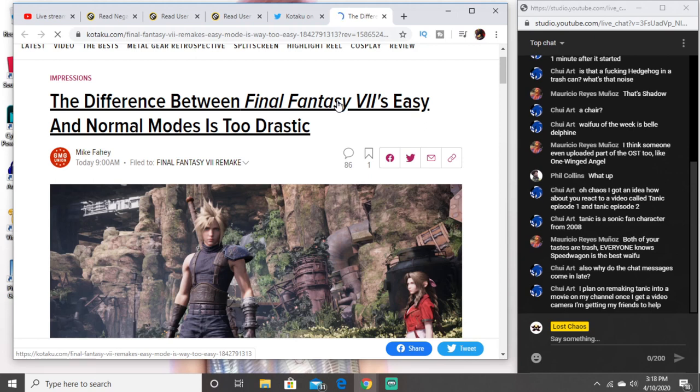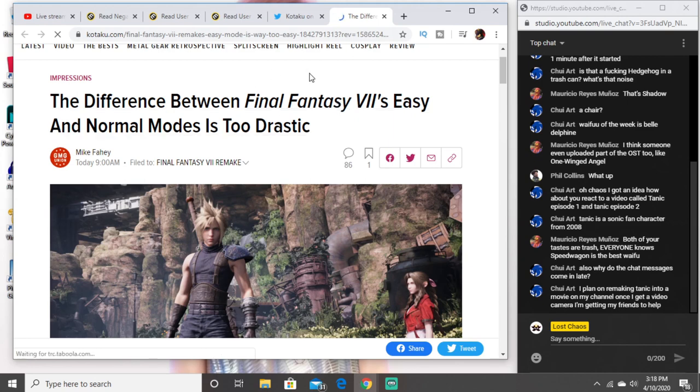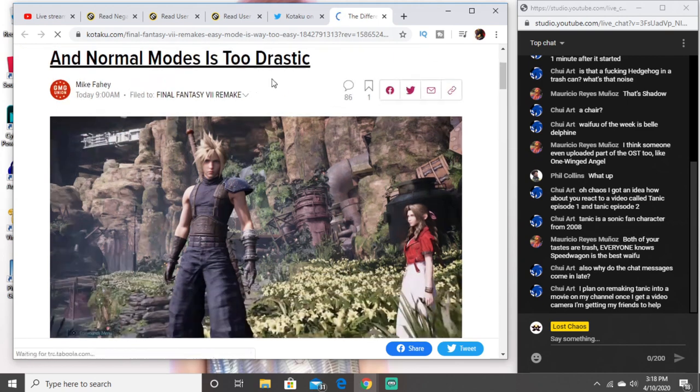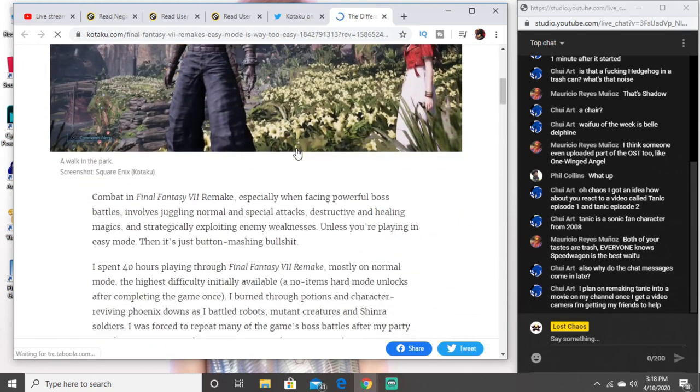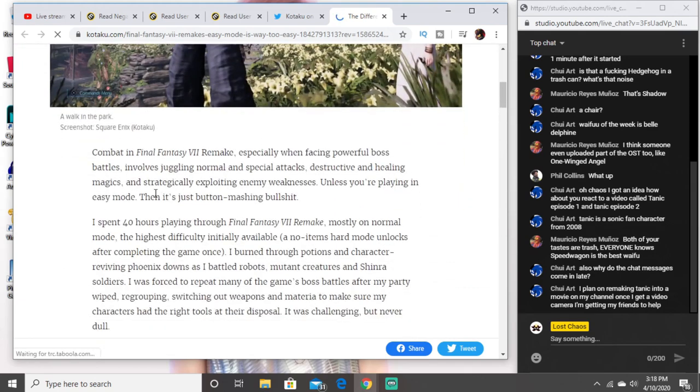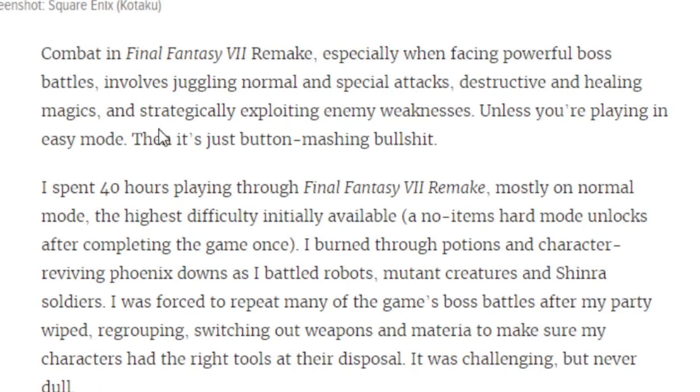Like bro, I don't understand. Gaming journalism in 2020 is straight garbage man, that's all I gotta say guys. It's straight trash. What do you expect?